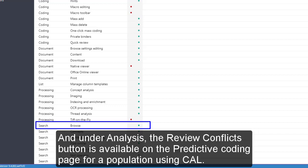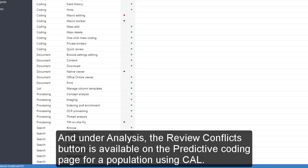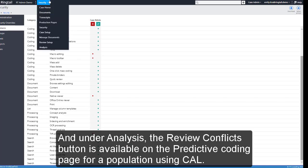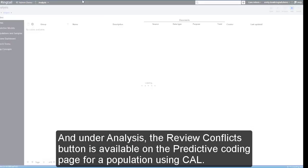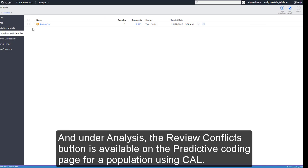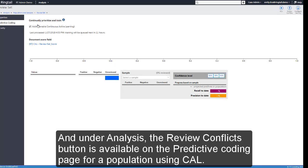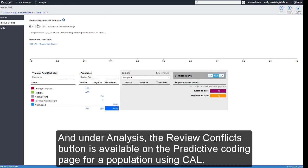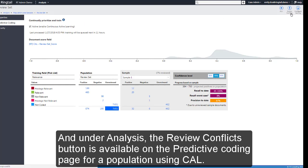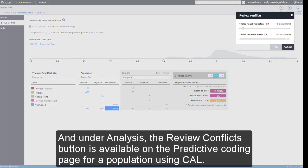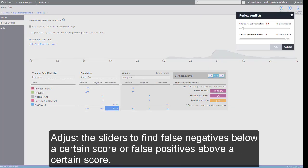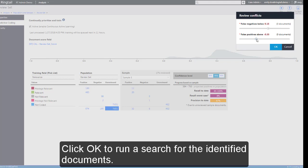And under Analysis, the Review Conflicts button is available on the Predictive Coding page for a population using cow. Adjust the sliders to find false negatives below a certain score or false positives above a certain score. Click OK to run a search for the identified documents.